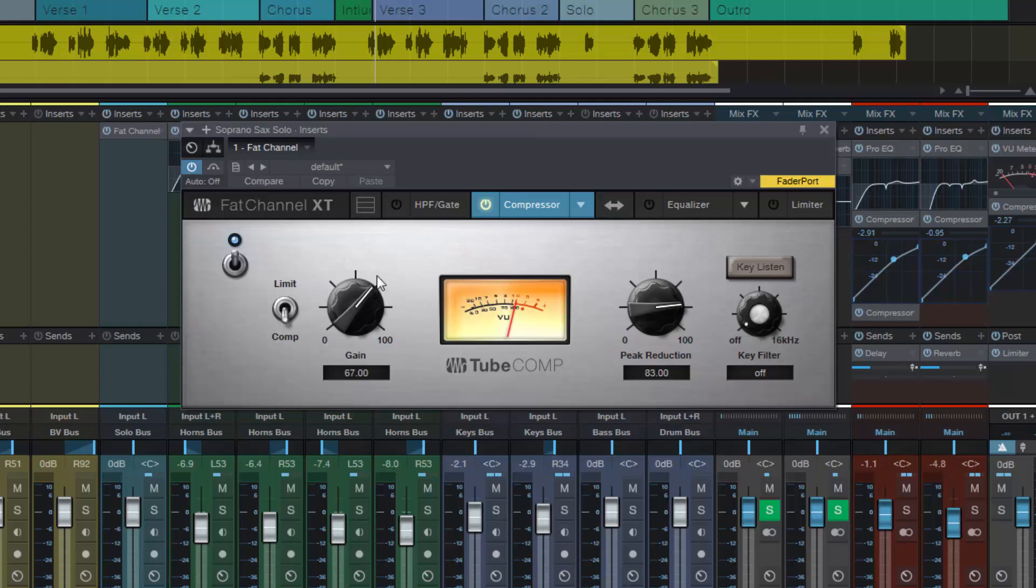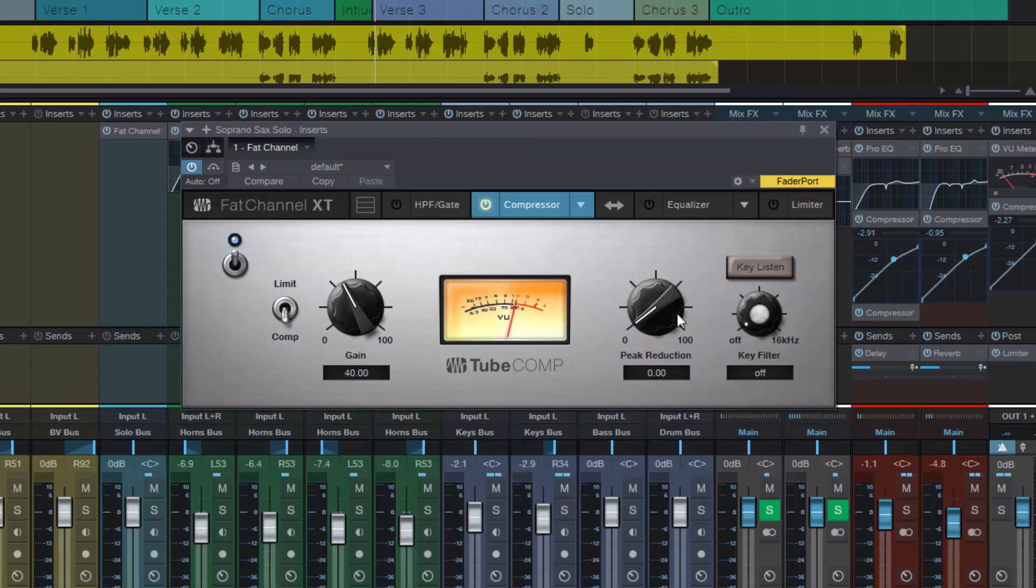Now I could just go and just basically reset it to default. That's one thing I can do. But if I wanted to, I could just go control or command Z. And now the peak reduction is back to zero and the gain is back to 40, which is where it was to start with. And I can then go and readjust and everything is fine.